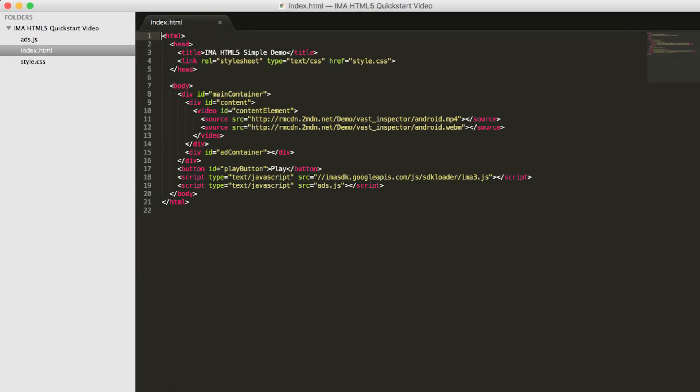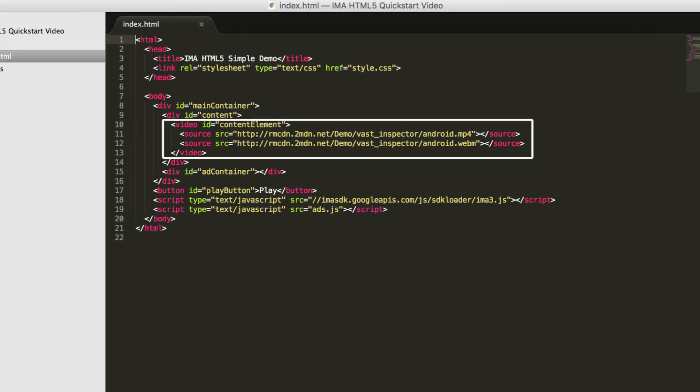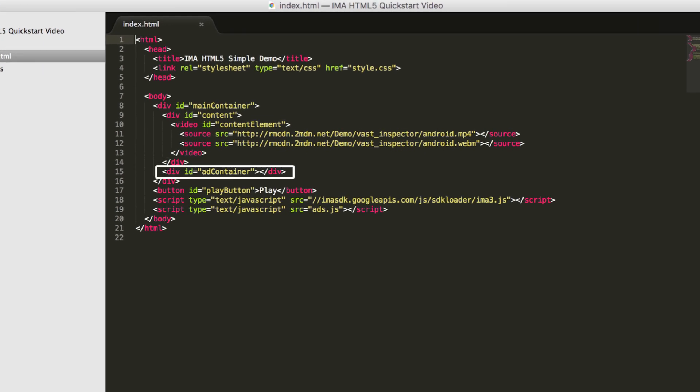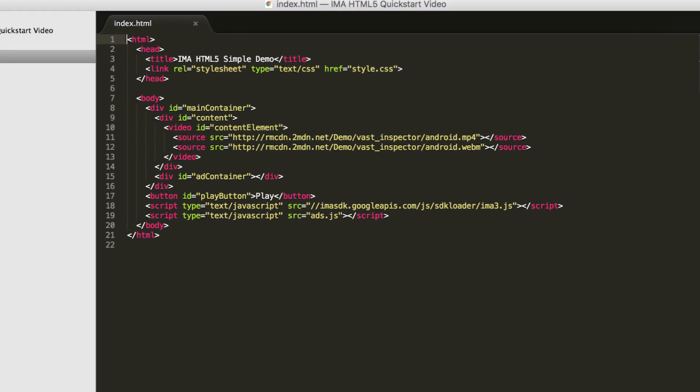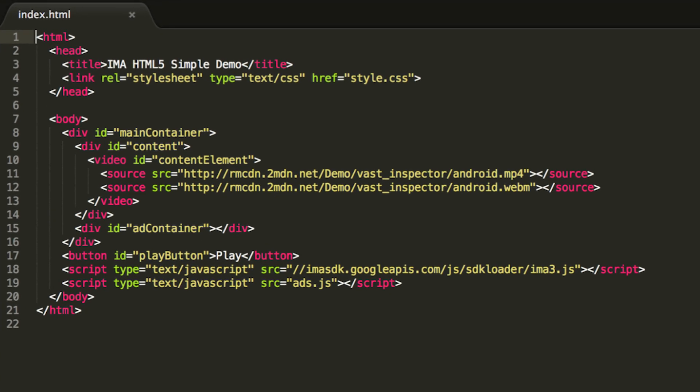The two most important things in this HTML file are the video player and the adcontainer div. The video player will play our content, and the adcontainer will be populated by the SDK to show ads on top of the video player.